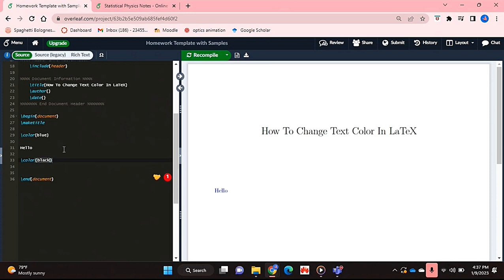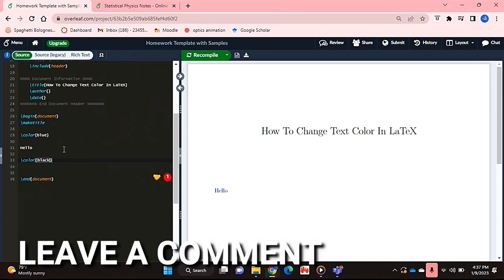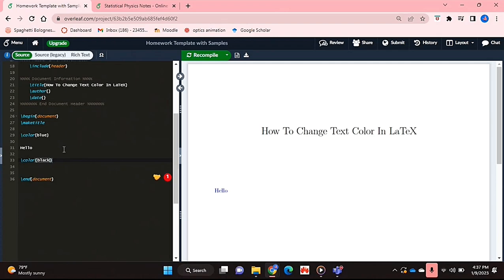If you wanted to know how to change text colour in LaTeX, this is the easiest way I know how. And if you know of another way, then leave a comment below and make sure to subscribe for more videos.